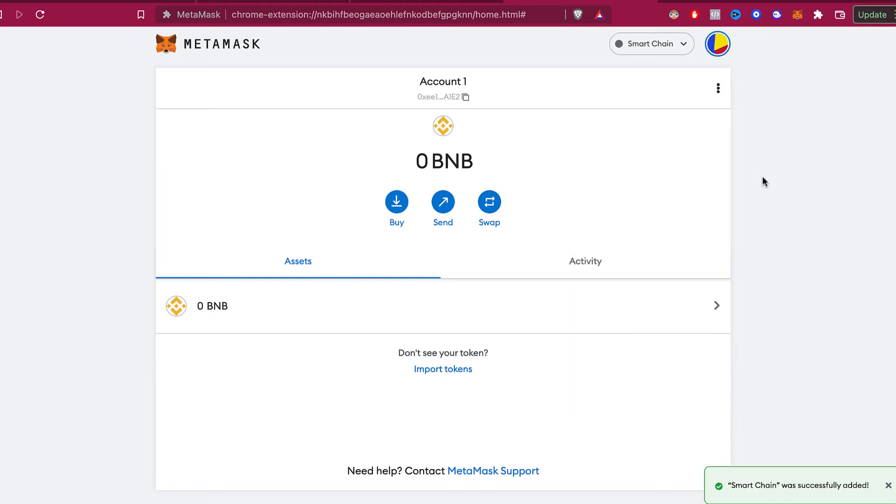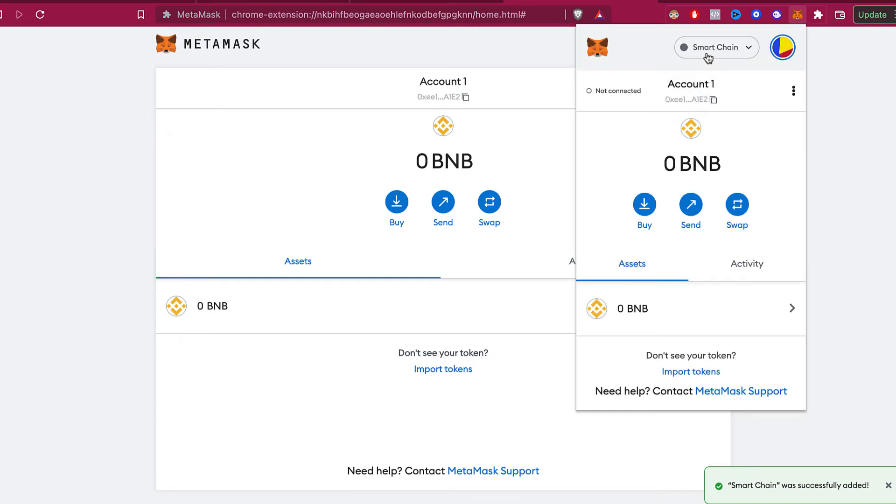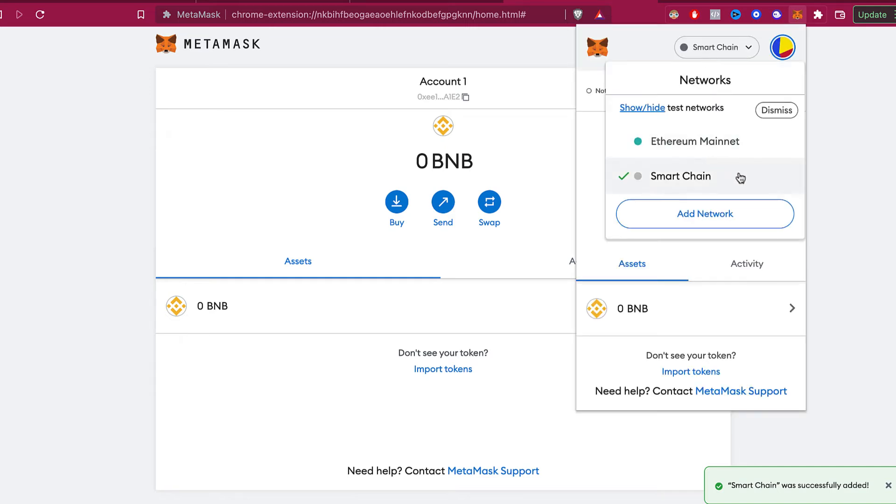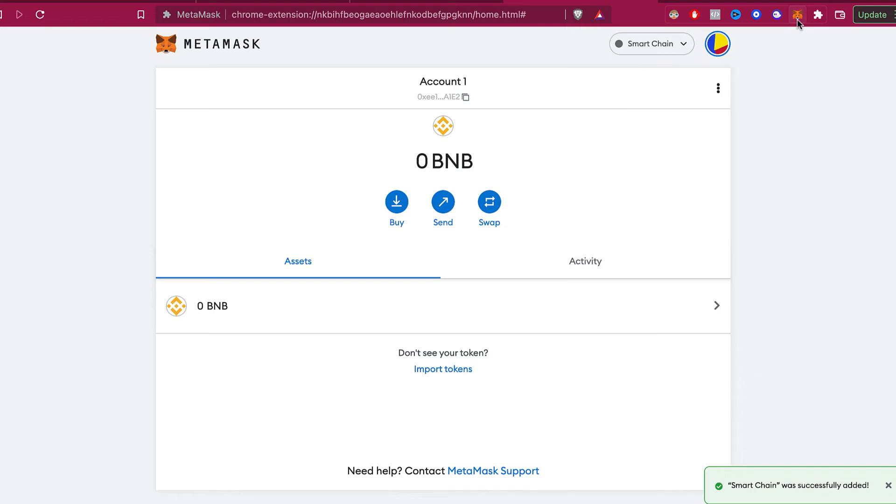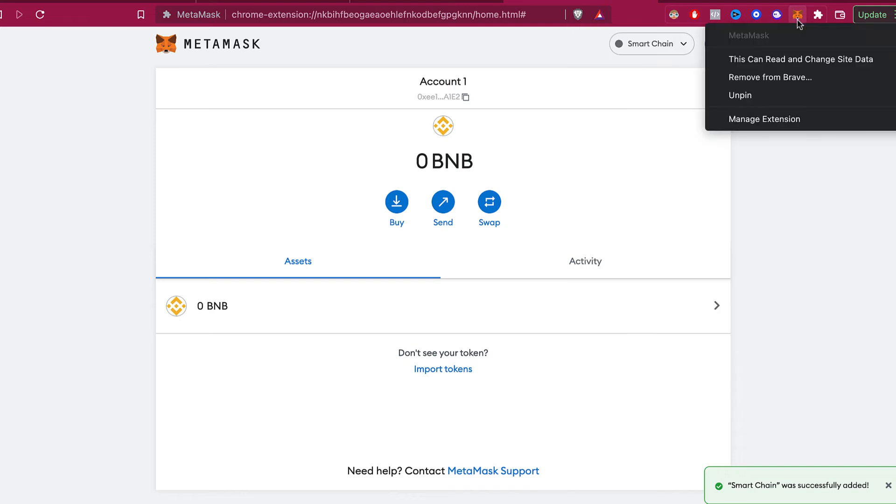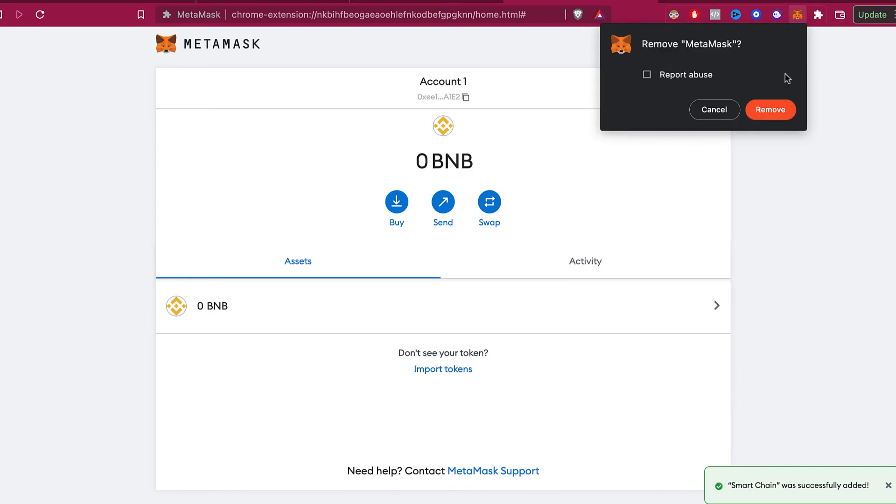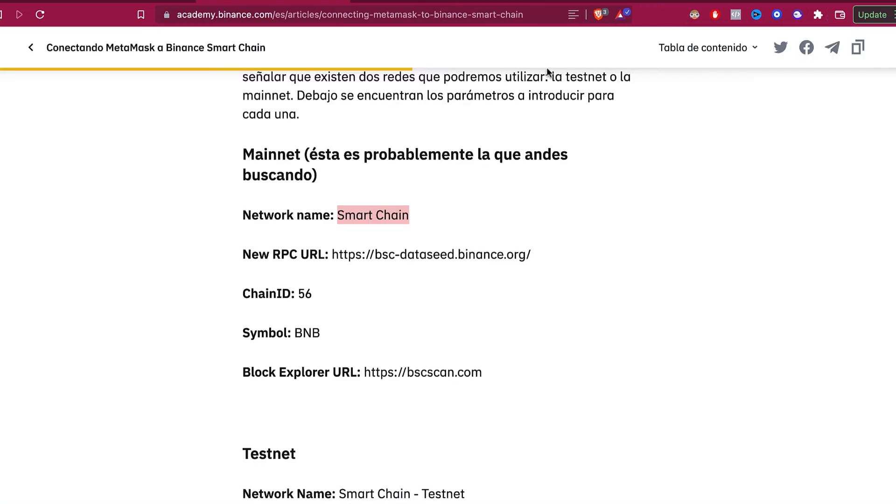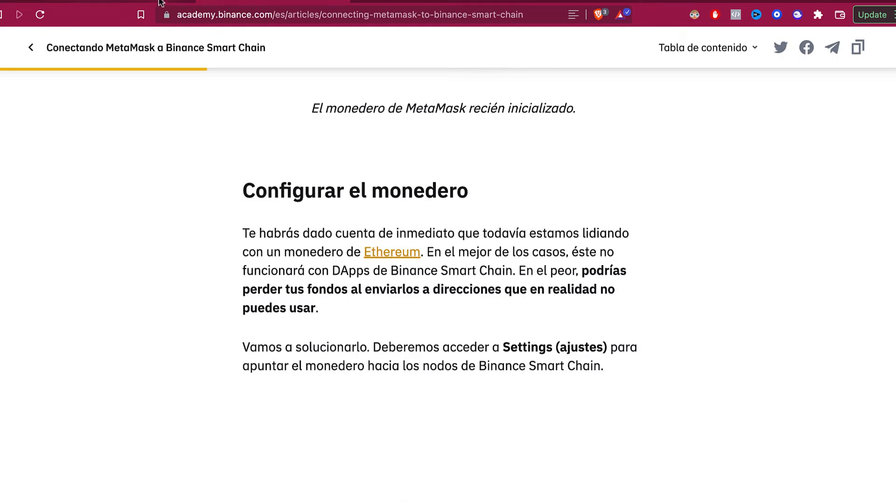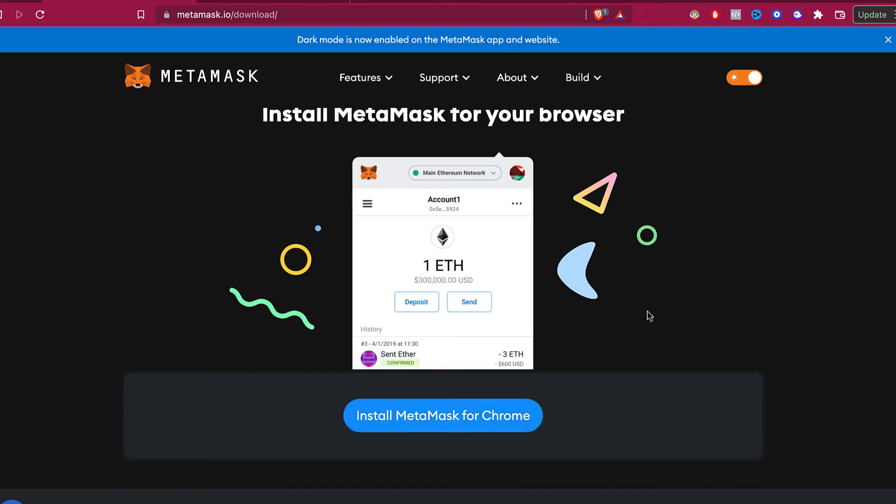So as you can see right here, I have two networks. I have the Ethereum mainnet and the Smart Chain. So what I want to do now is select my extension and remove this from my browser. So I'm going to remove this.